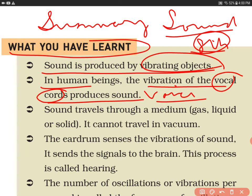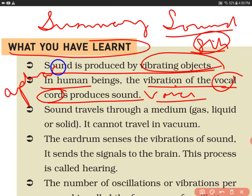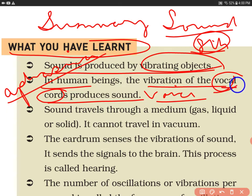You may have seen people whose vocal cord gets paralyzed, which results in aphasia. Aphasia means they can't speak, because their vocal cord is paralyzed. So aphasia is the loss of speech, and it can be because of the paralysis of the vocal cord. In human beings, sound is produced because of the vibration of the vocal cord.